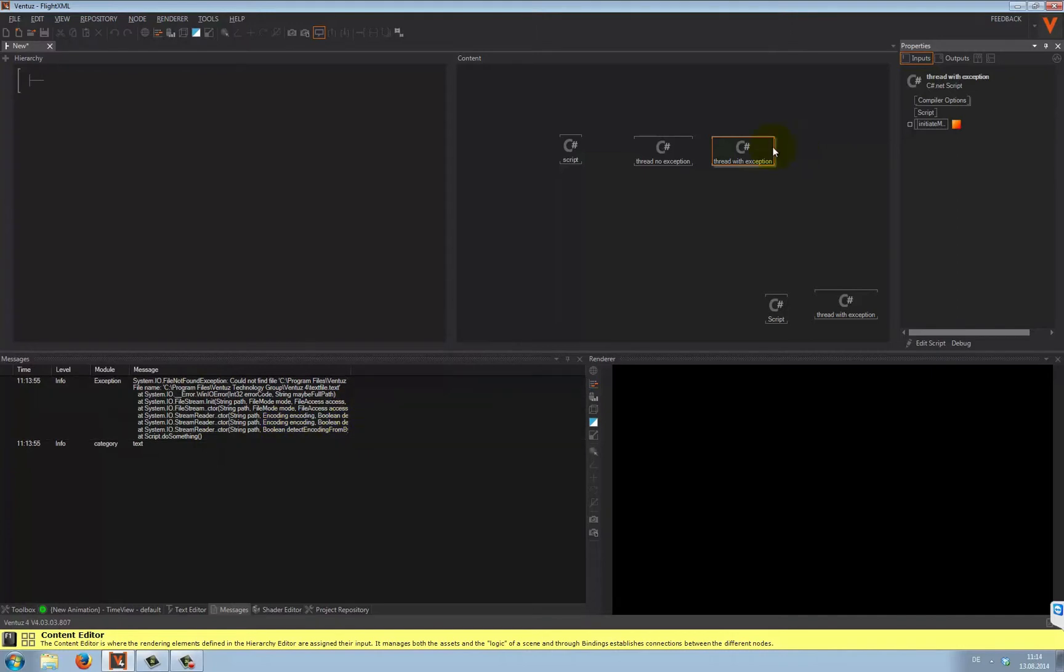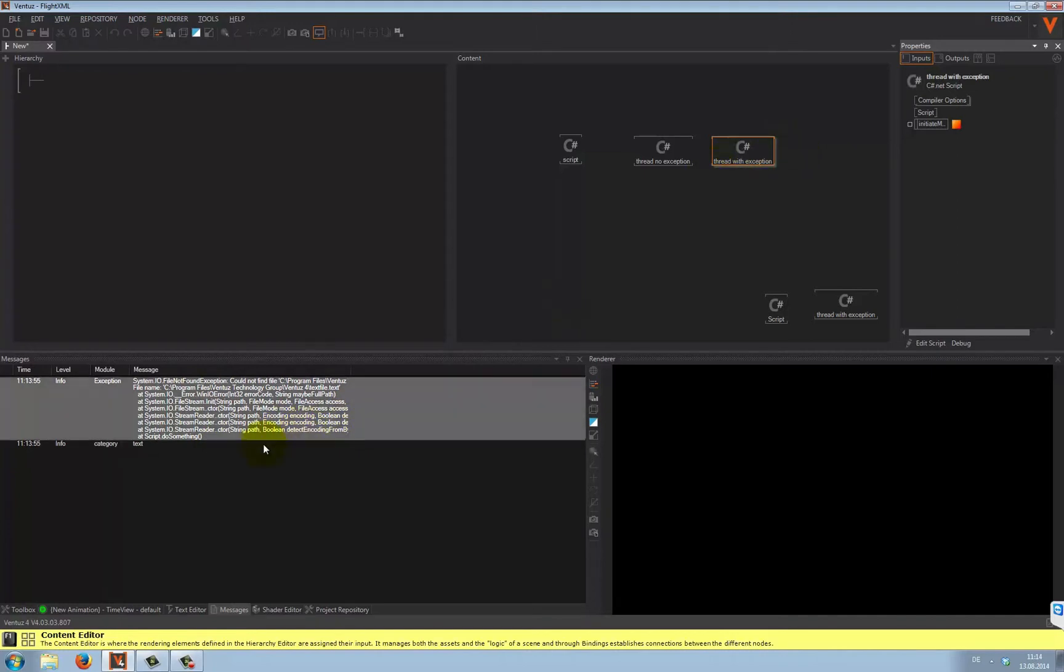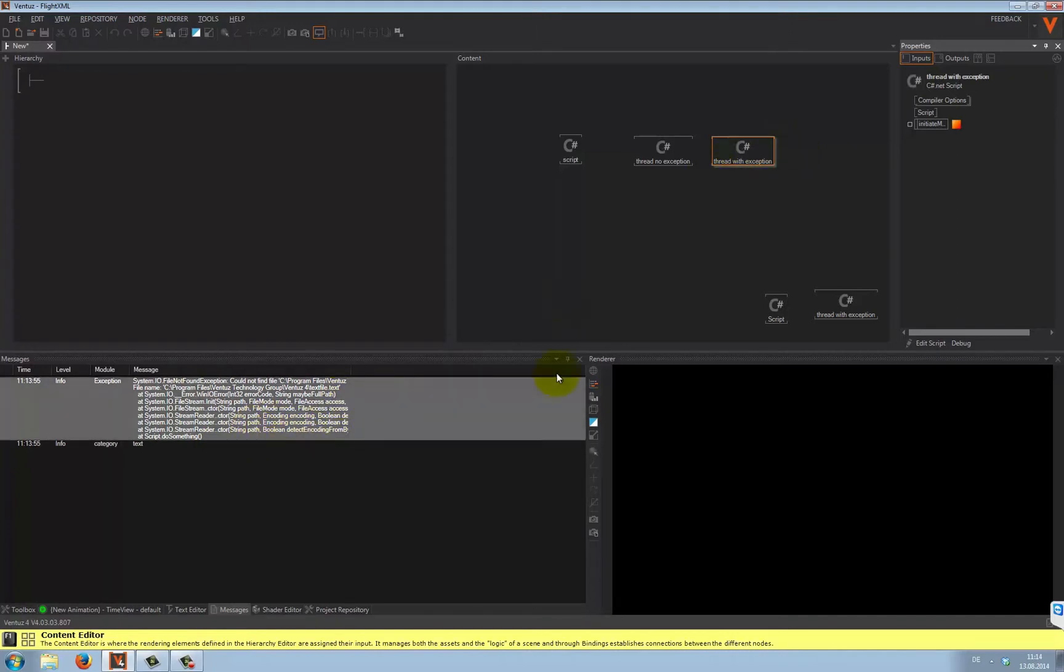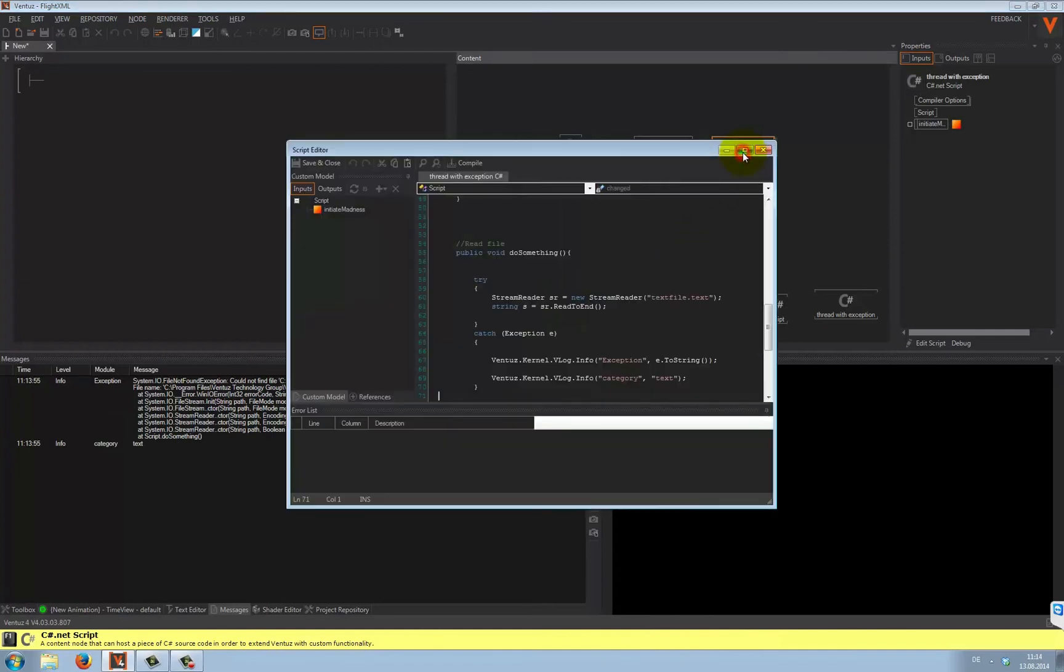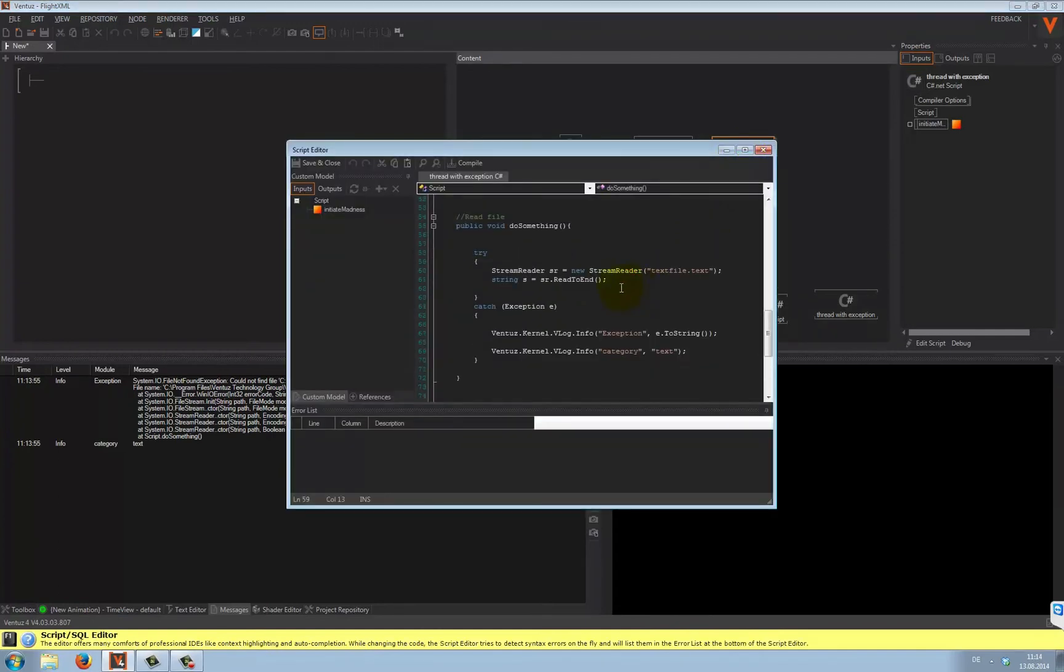This might also be enough. I mean, we've got an output. Ventus doesn't crash. But there are some additional things you have to consider.